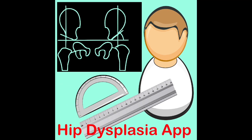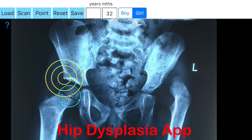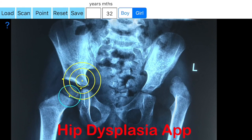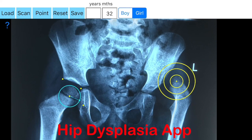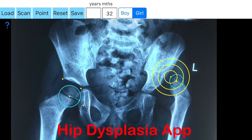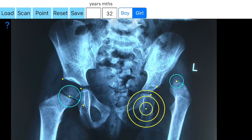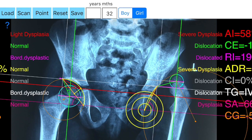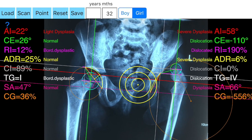The Hip Dysplasia app offers a simple solution: by marking five points at each hip, it measures in an instant all the previously mentioned indexes. The app also compares the results with normal age, gender, and side-specific reference databases retrieved from the international literature.